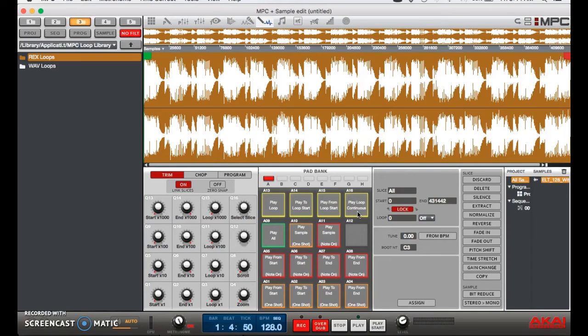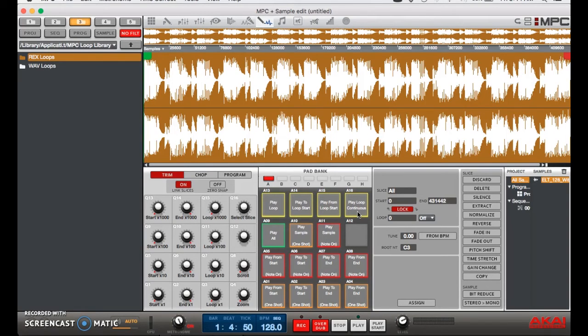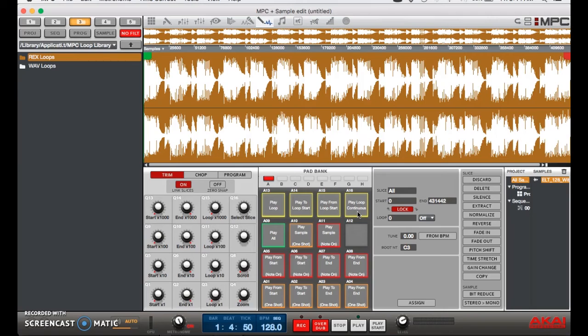Alright, now as you can see, our loop markers changed. What the MPC software did was it time stretched the entire sample. Now if you just want to time stretch that segment we had looped before, what you could do is take that loop and extract it to make a new piece of audio, and then time stretch it.